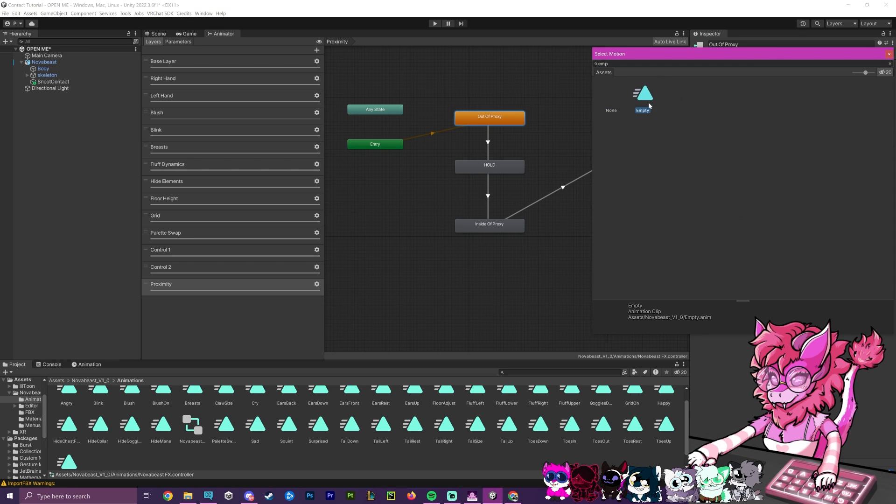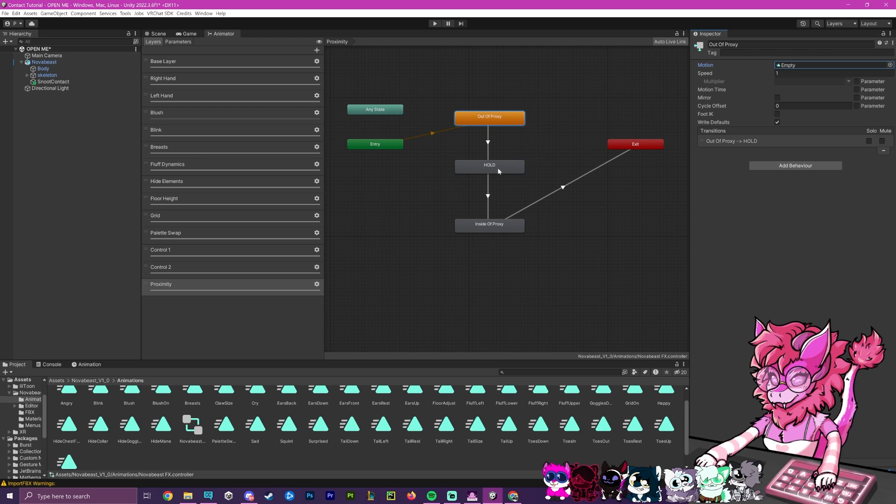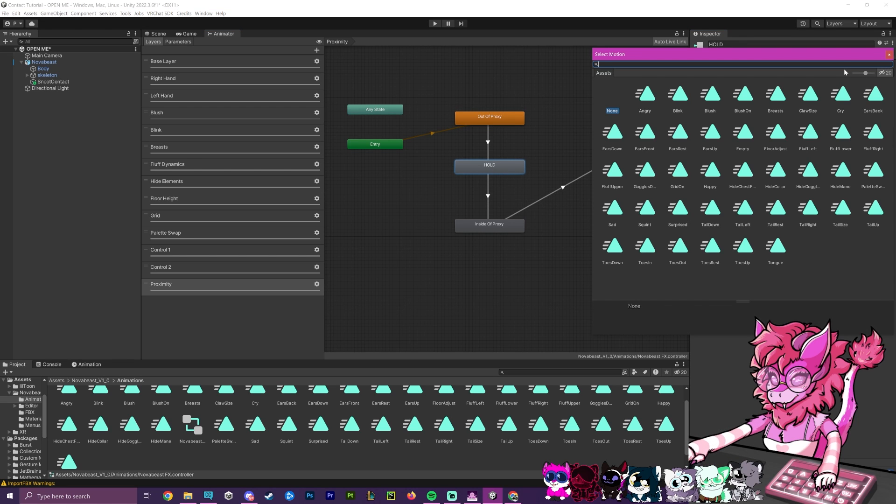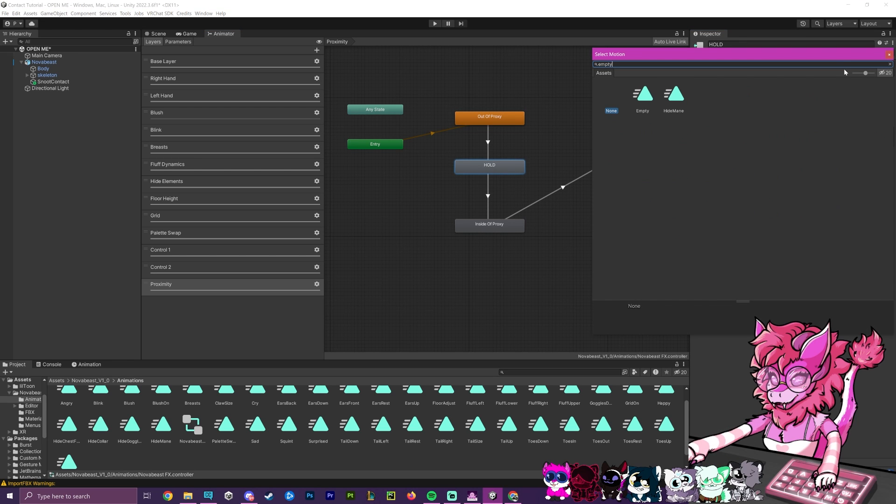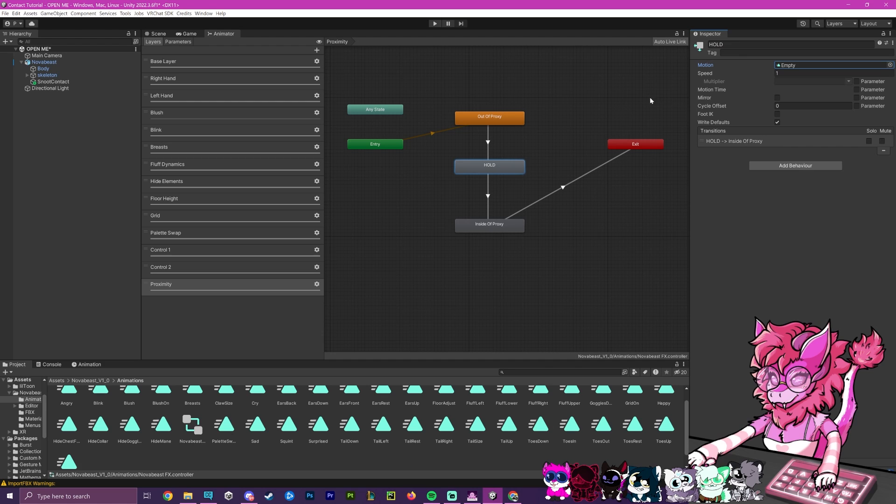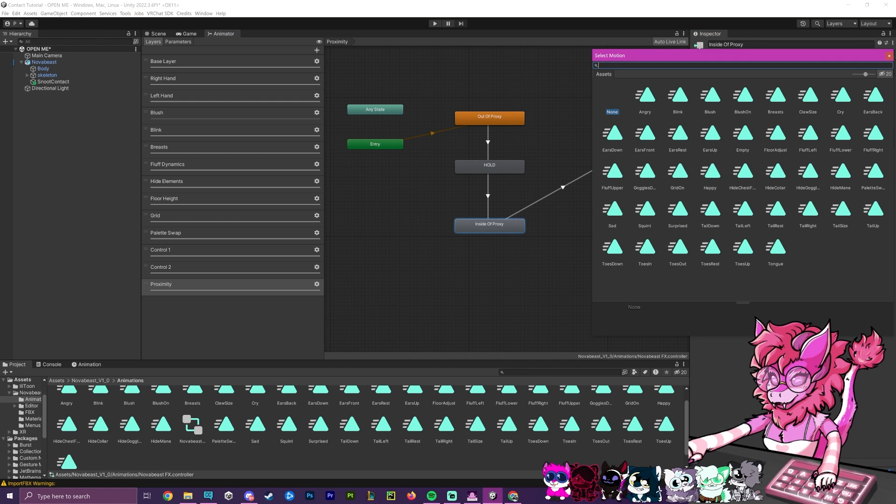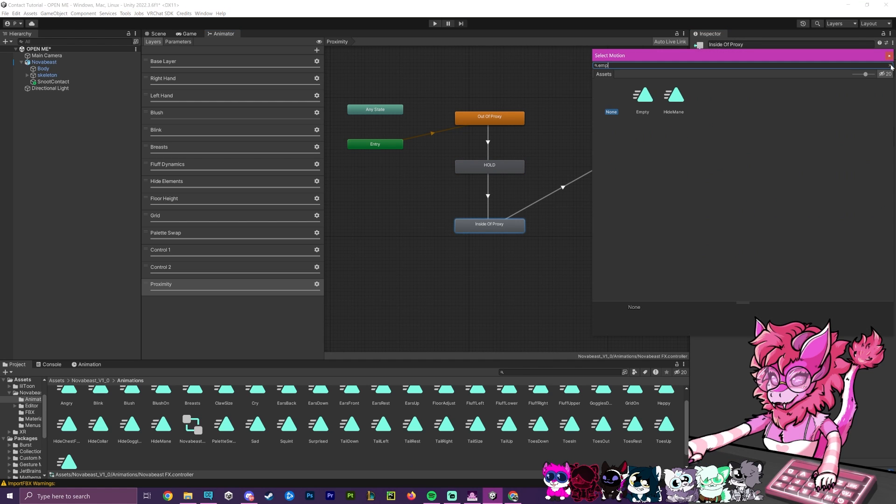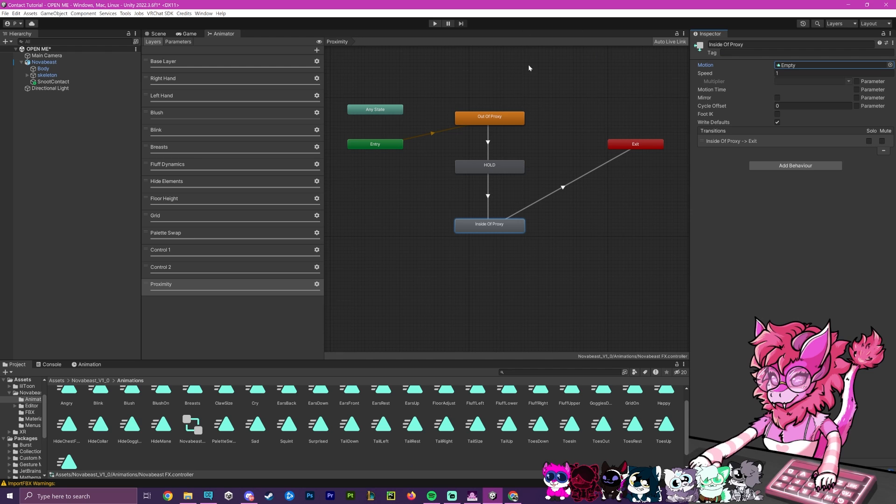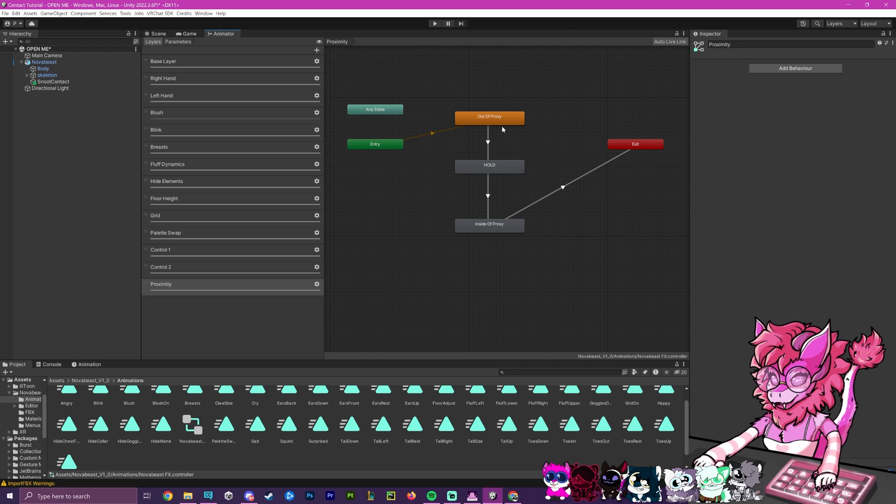Now, we're going to go to each of these motion fields and search for our empty. We are going to just grab that one and put it in each of these. So just one by one go through it. And if you already have an empty animation, you don't have to recreate it, you can just use the same one.